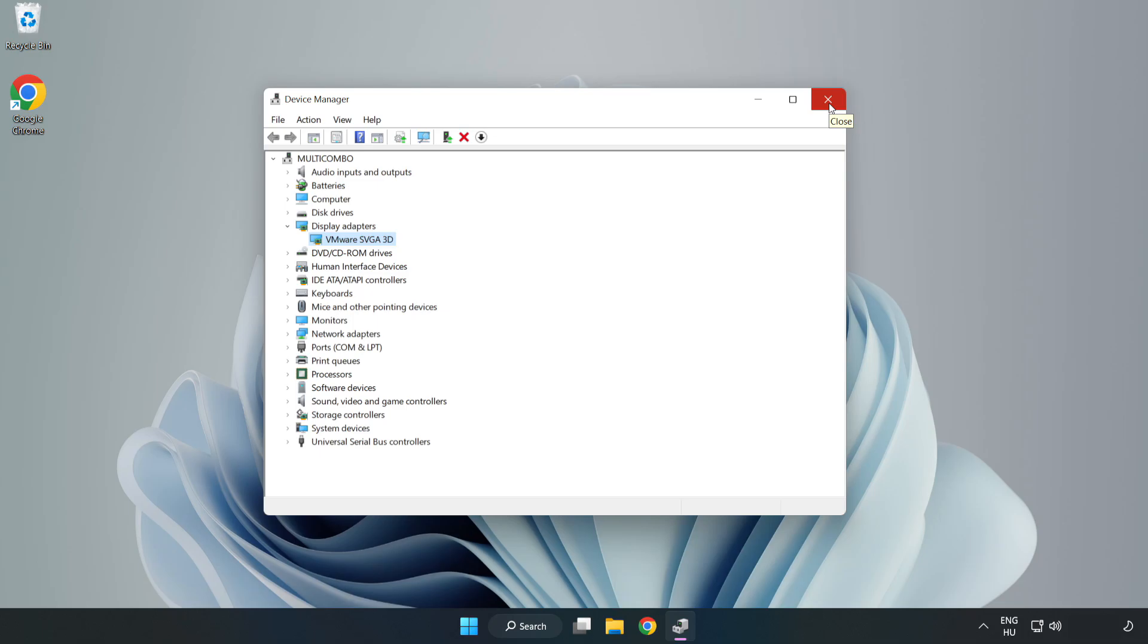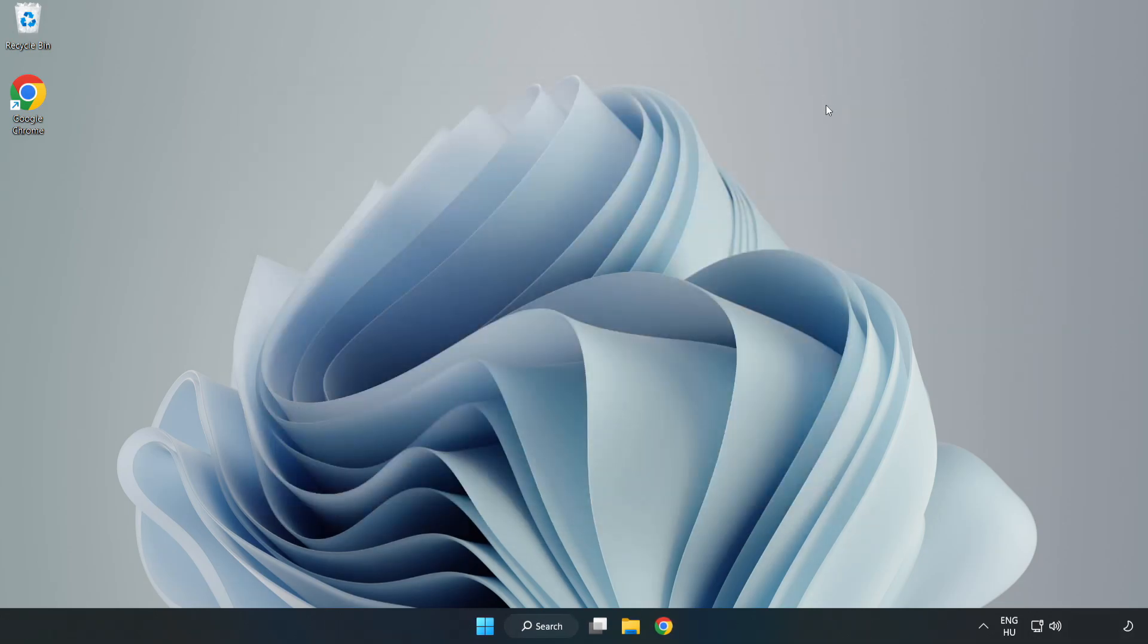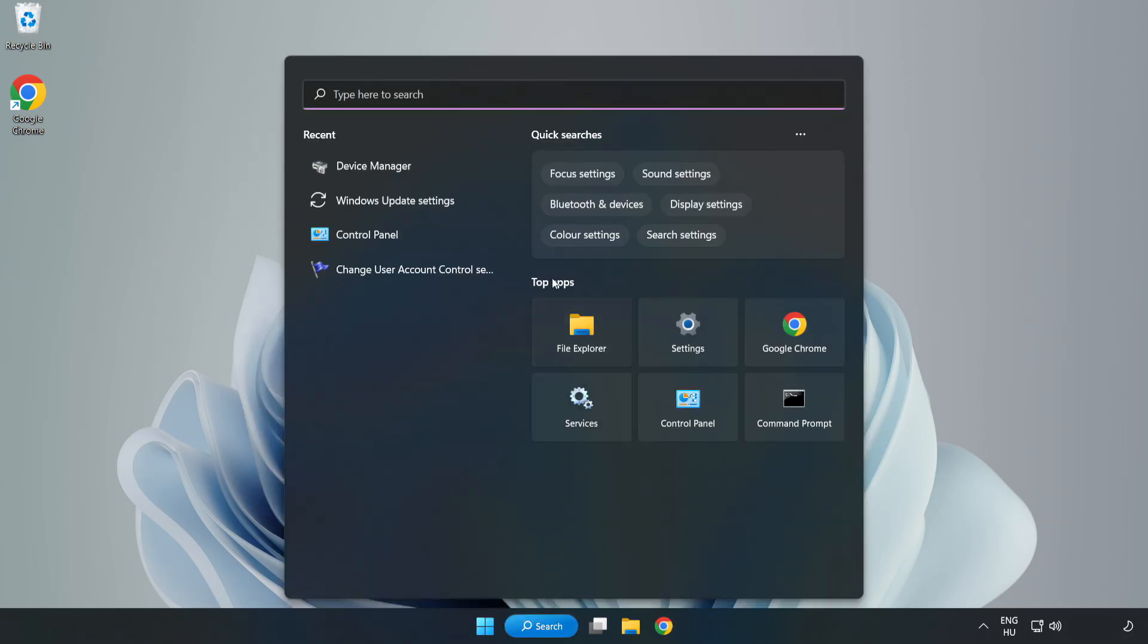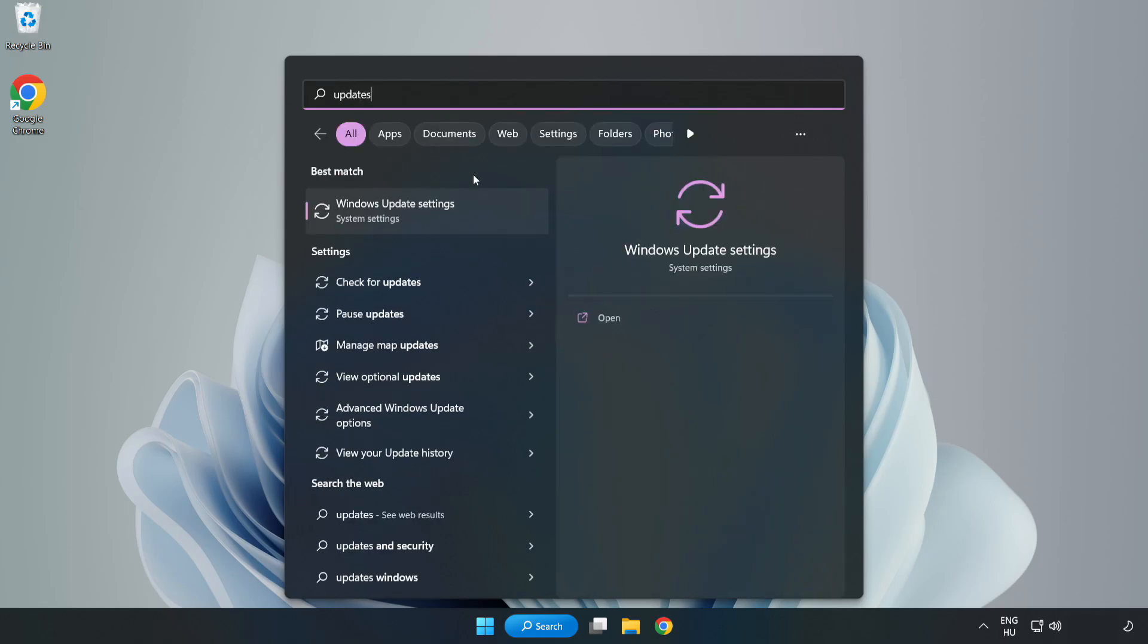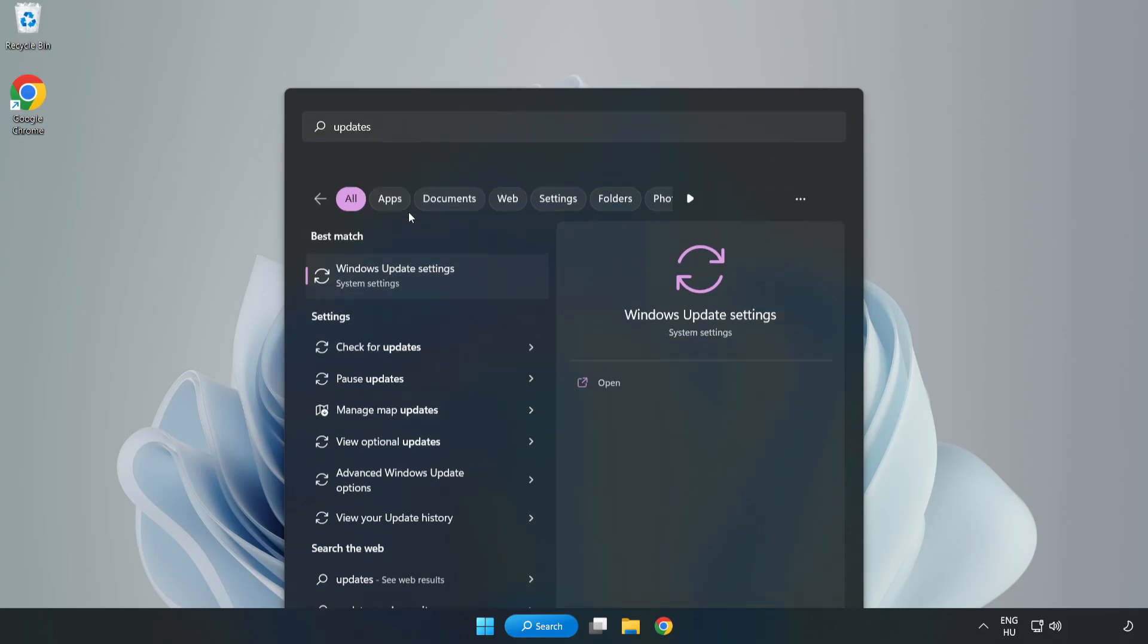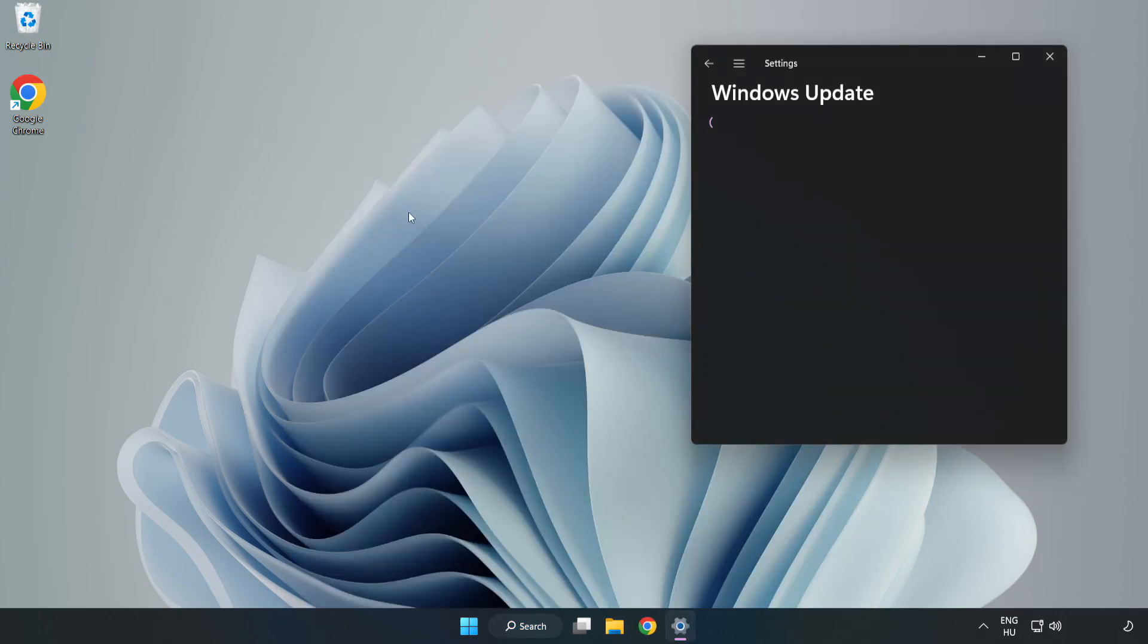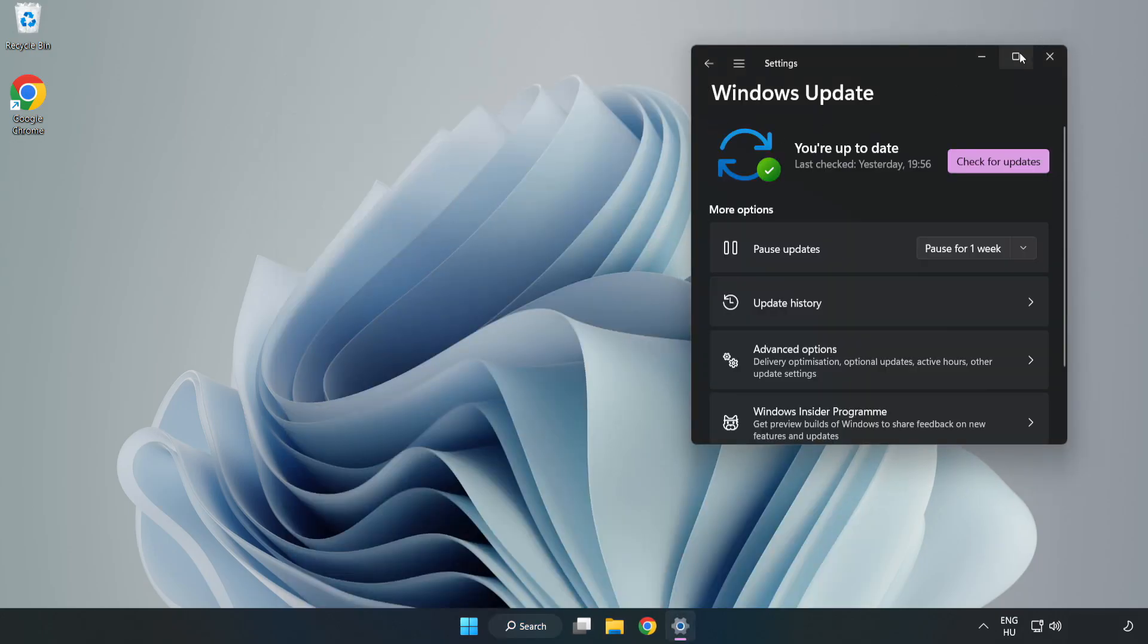Close window. Click the search bar and type Update. Click Windows Update Settings. Click Check for Updates.